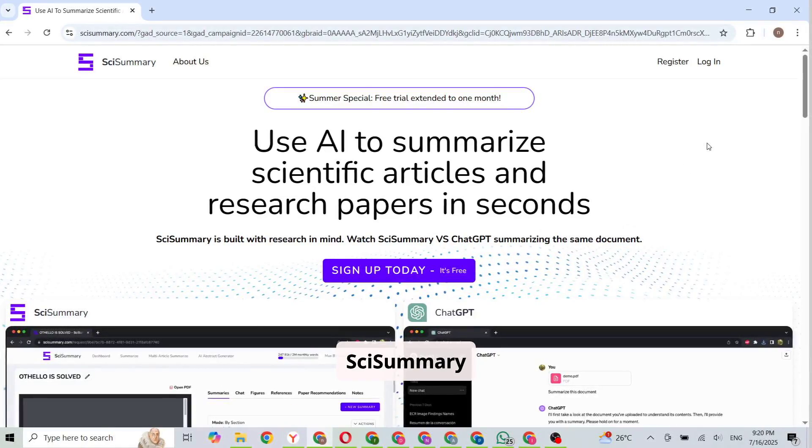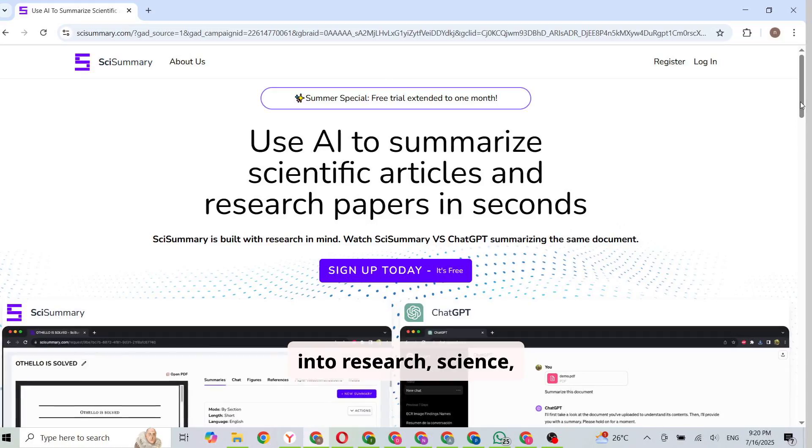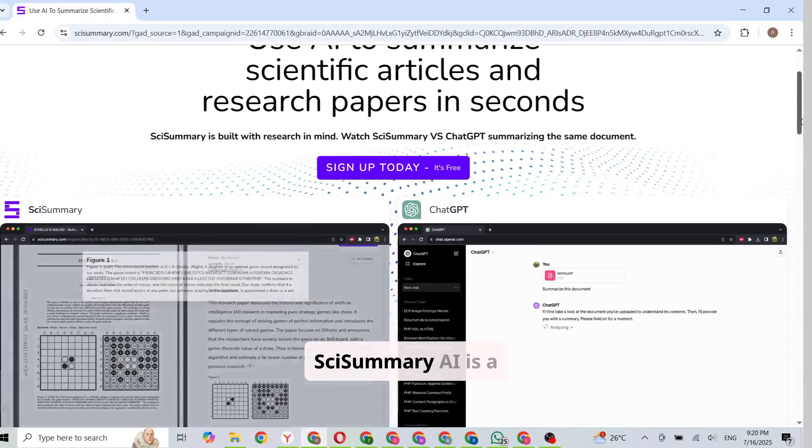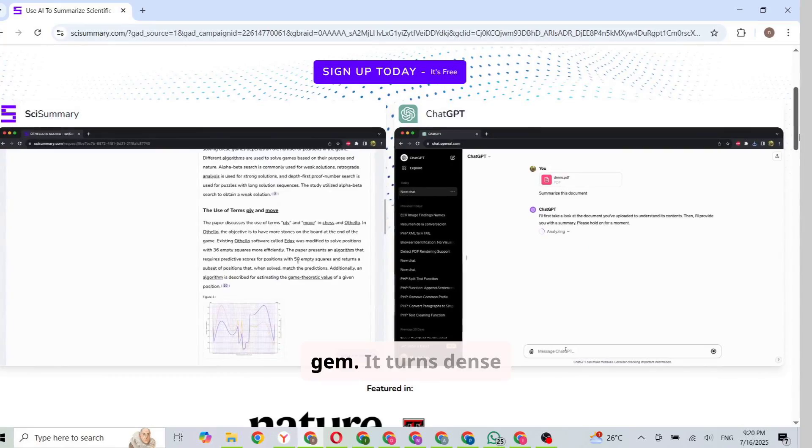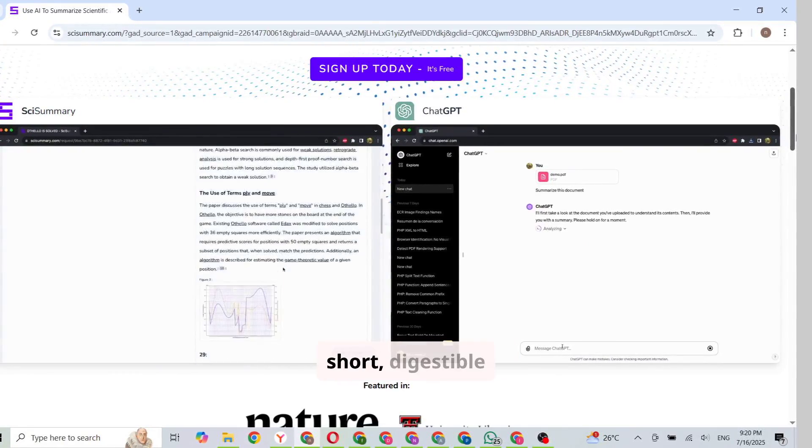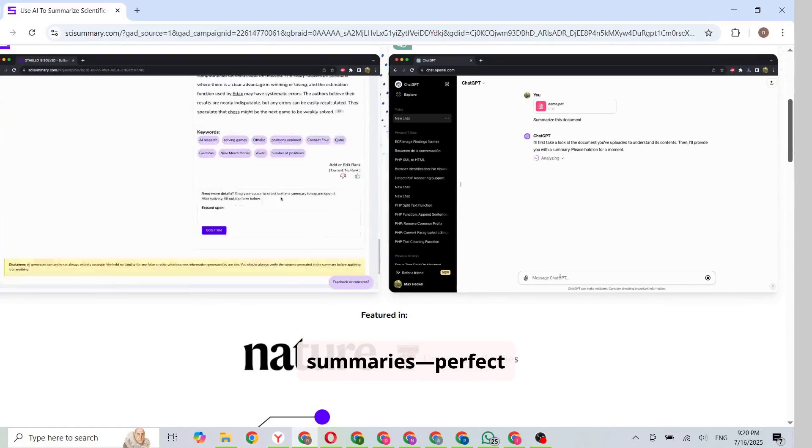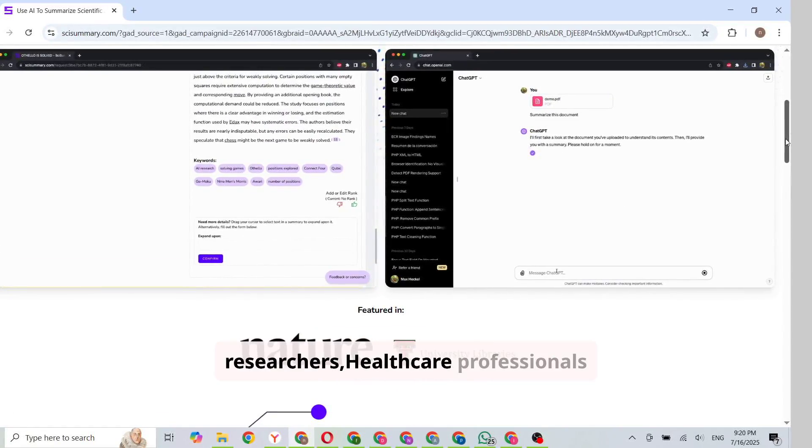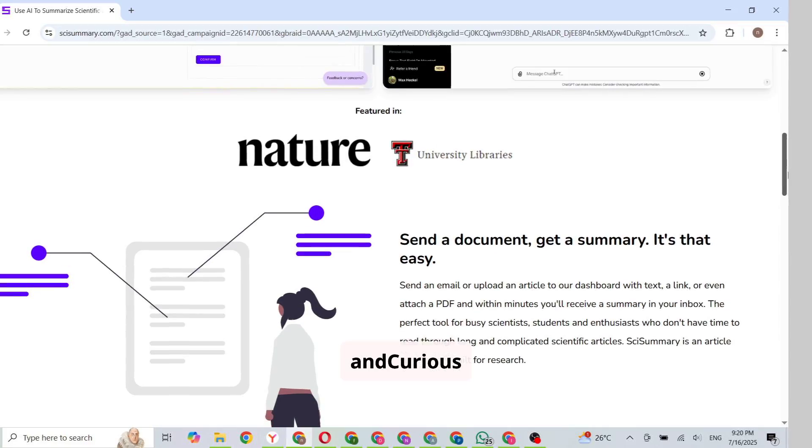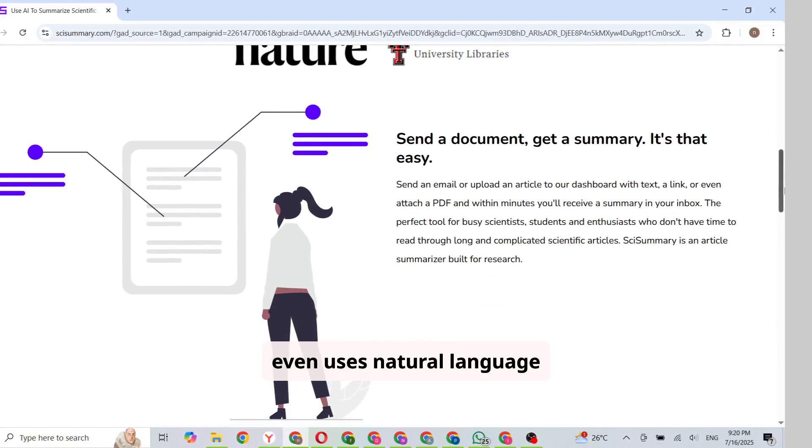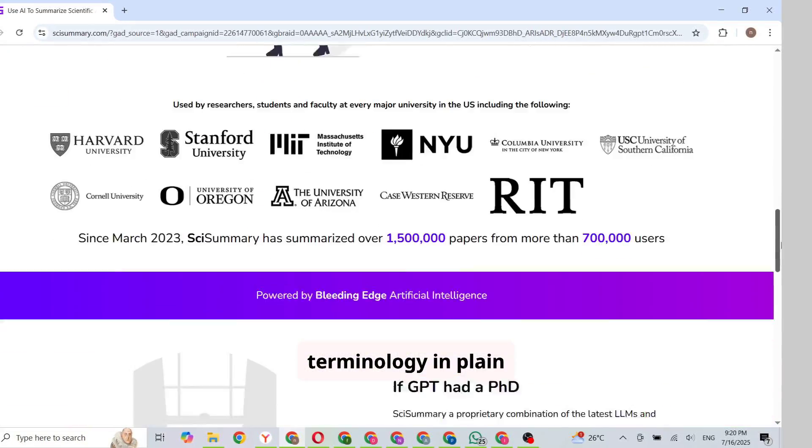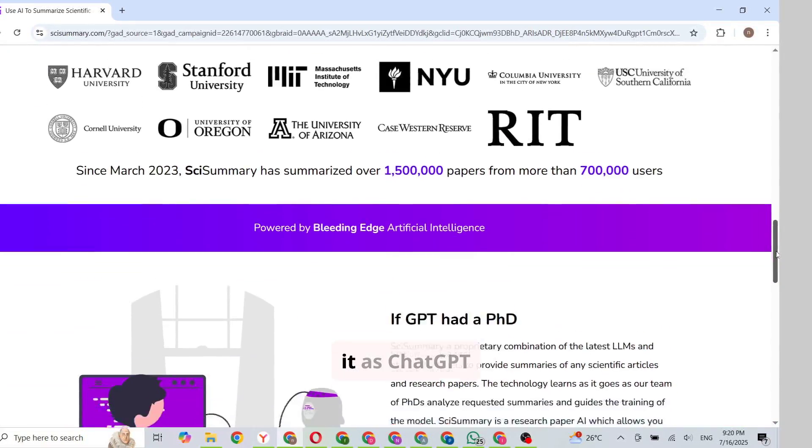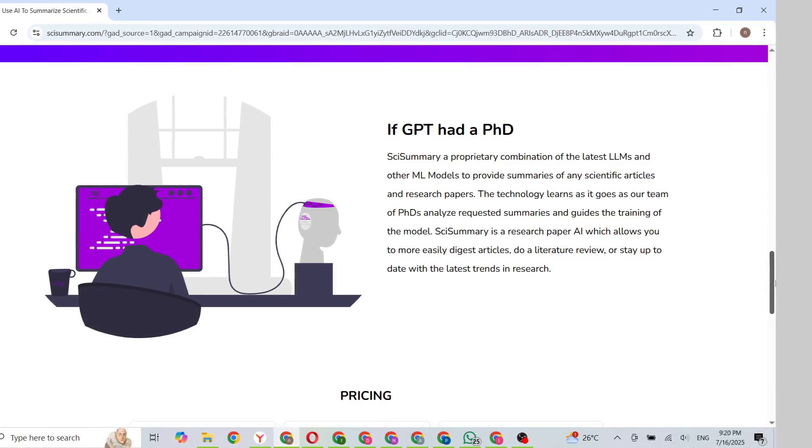Number 9. Sci-Summary AI. If you're into research, science, or academic work, Sci-Summary AI is a hidden gem. It turns dense scientific papers into short, digestible summaries, perfect for students, PhD researchers, healthcare professionals, and curious minds. It even uses natural language to explain complex terminology in plain English. Think of it as ChatGPT trained on academic papers.